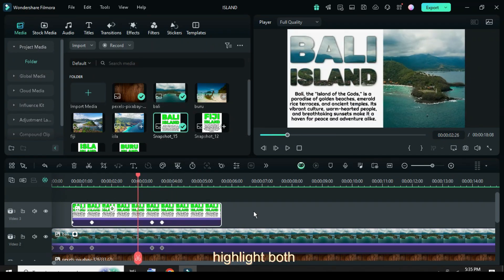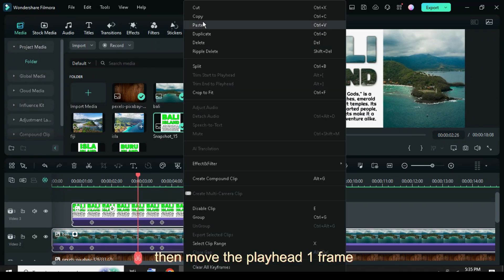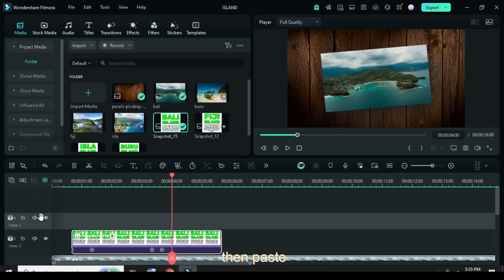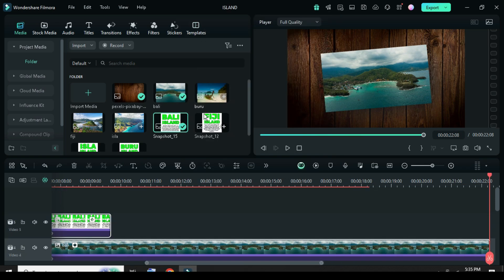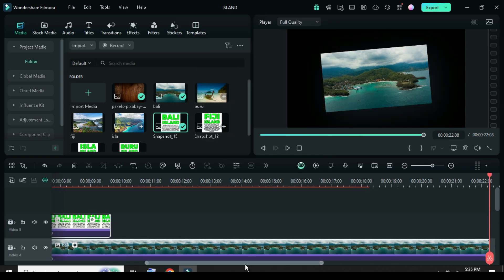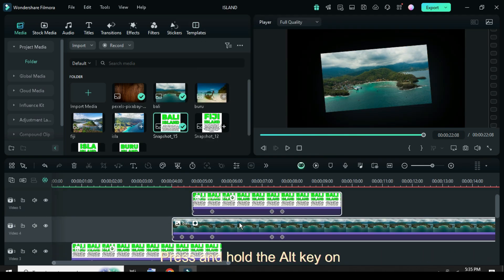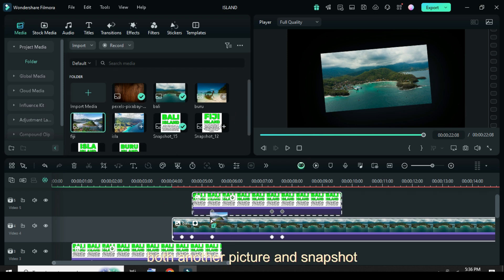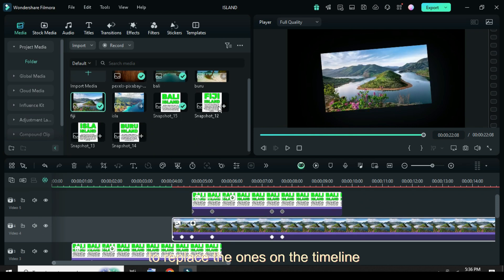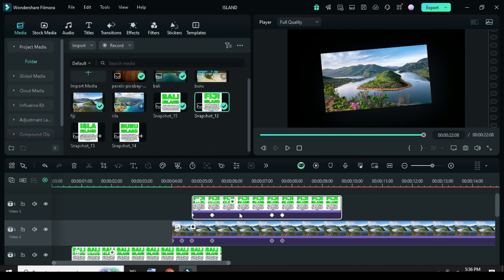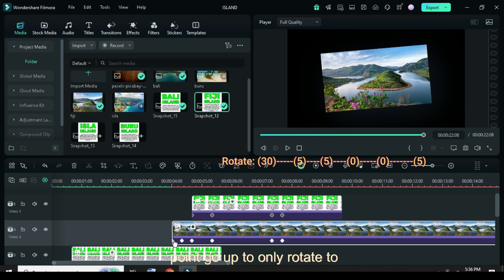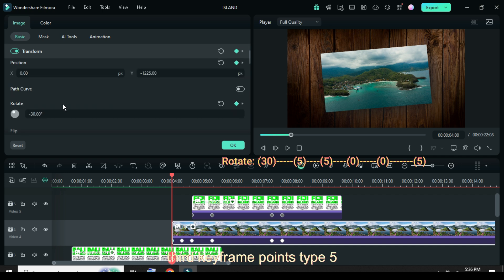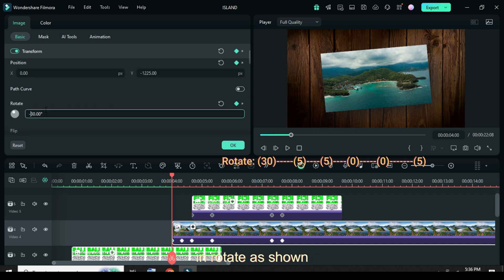Next, highlight both, copy, then move the playhead one frame forward from the last keyframe point, at 4 seconds. Add a video track, then paste. Press and hold the ALT key on the keyboard as you drag down both another picture and snapshot to replace the ones on the timeline. Now click the first picture keyframe point, go up to only rotate to type 30, and for the second and third keyframe points type 5 in rotate as shown.